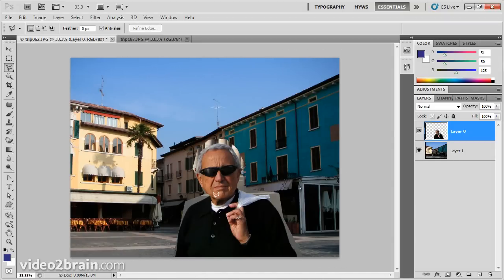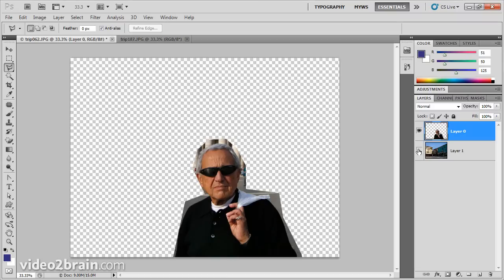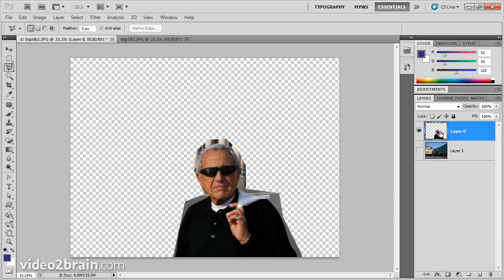Number one, it's not a very good job — you can still see part of the Vatican image back here, so that doesn't really work. But number two, if you look in the layers panel, you'll notice that we've deleted all those pixels. Let's turn off this bottom layer and see what we've done — those pixels are gone. As soon as I save this document, they're permanently gone. That's really not a good idea, because the saying goes — or at least my saying goes — why delete pixels when you can just hide them? That's what a mask does.